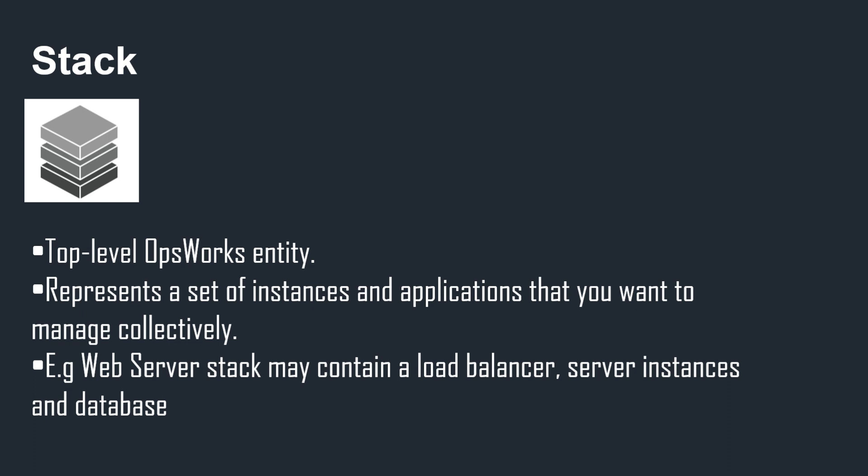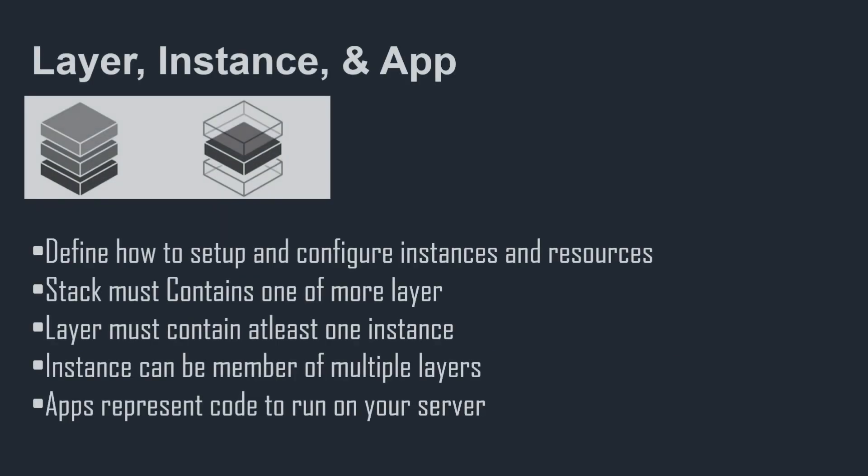Within a stack we have Layers, and those layers define how to set up and configure instances and resources. A layer can be used in multiple stacks and a stack can be made up of one layer or multiple layers, but a stack must contain at least one layer. Layers must contain at least one instance. These instances can also be a member of multiple layers, so you can reuse instances and better utilize them across multiple layers. The applications represent the code that will run on your server, so if it's a Node.js server, that will be your Node.js application code.